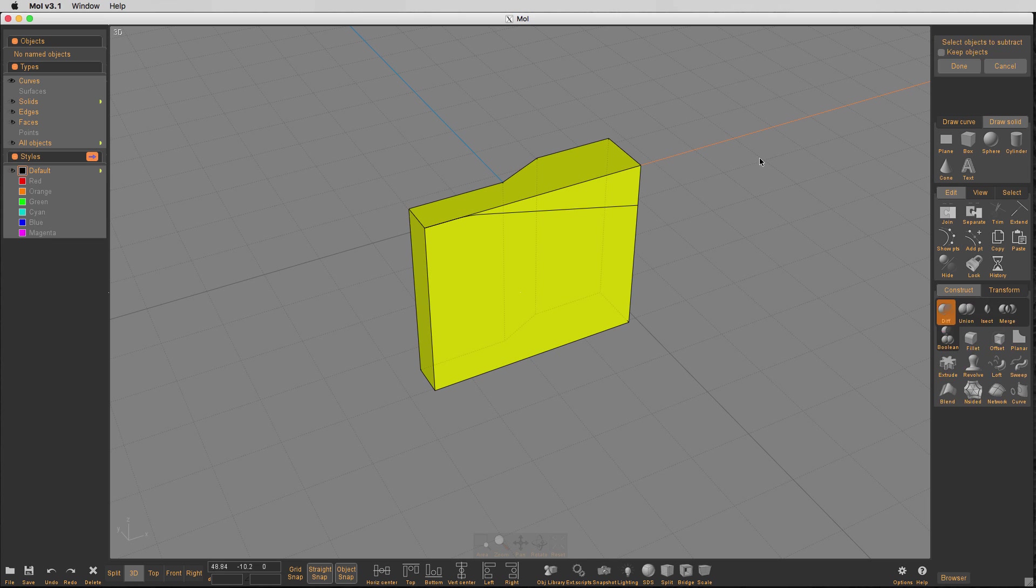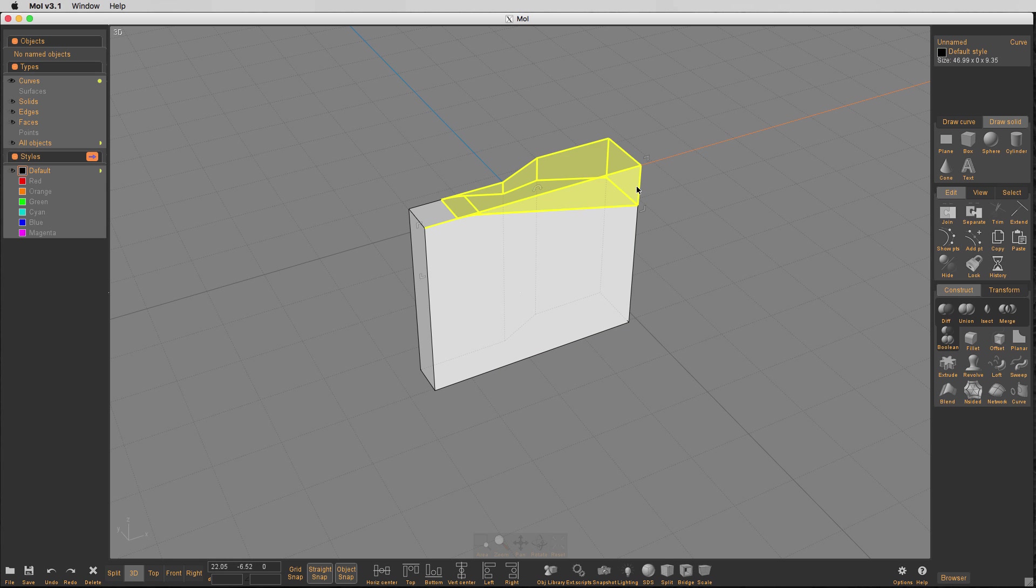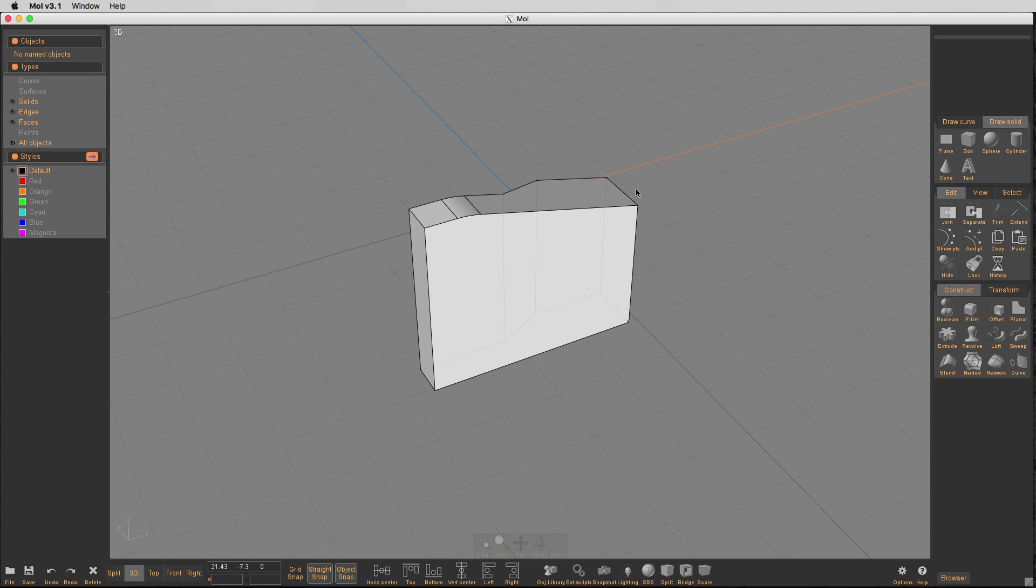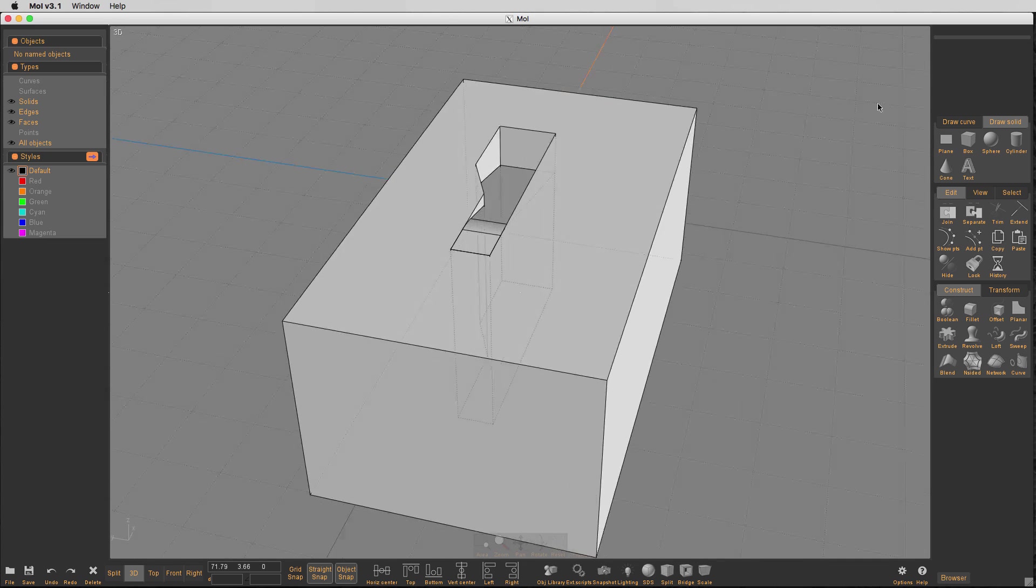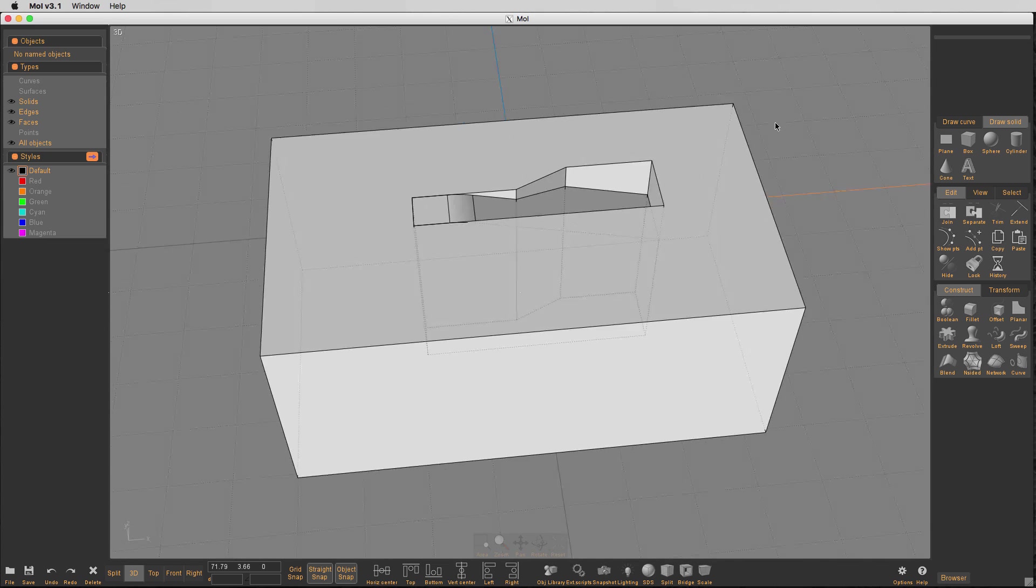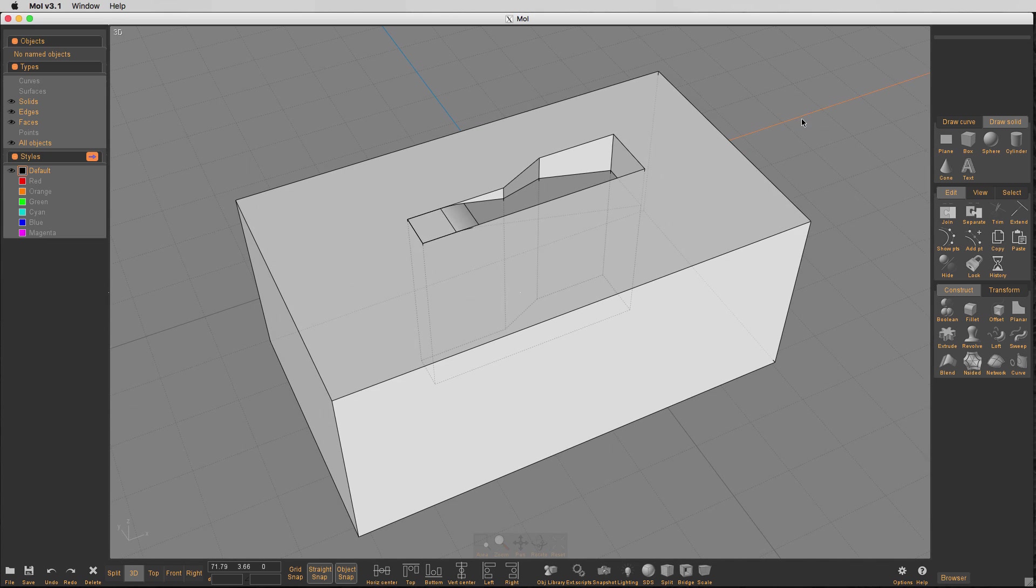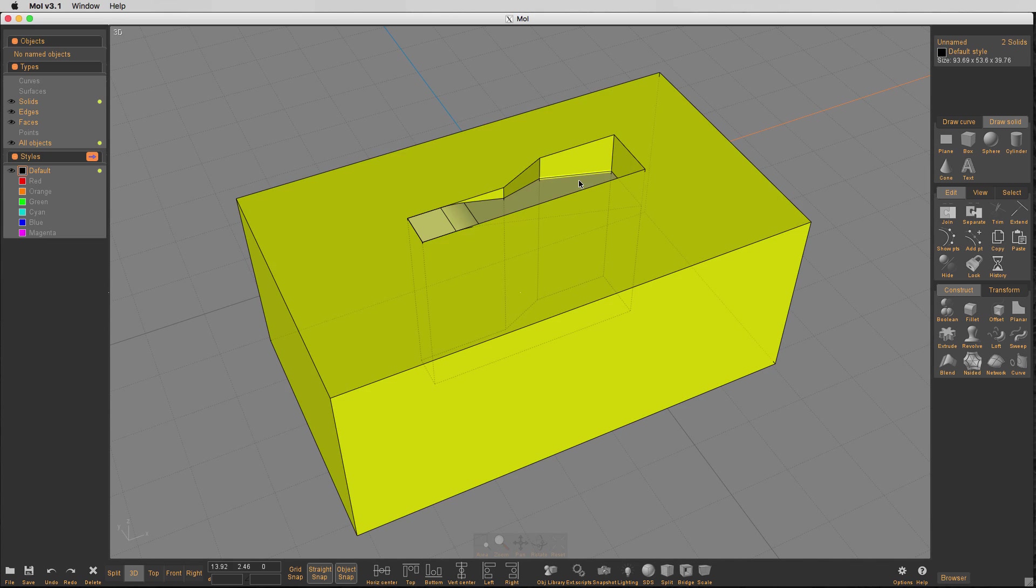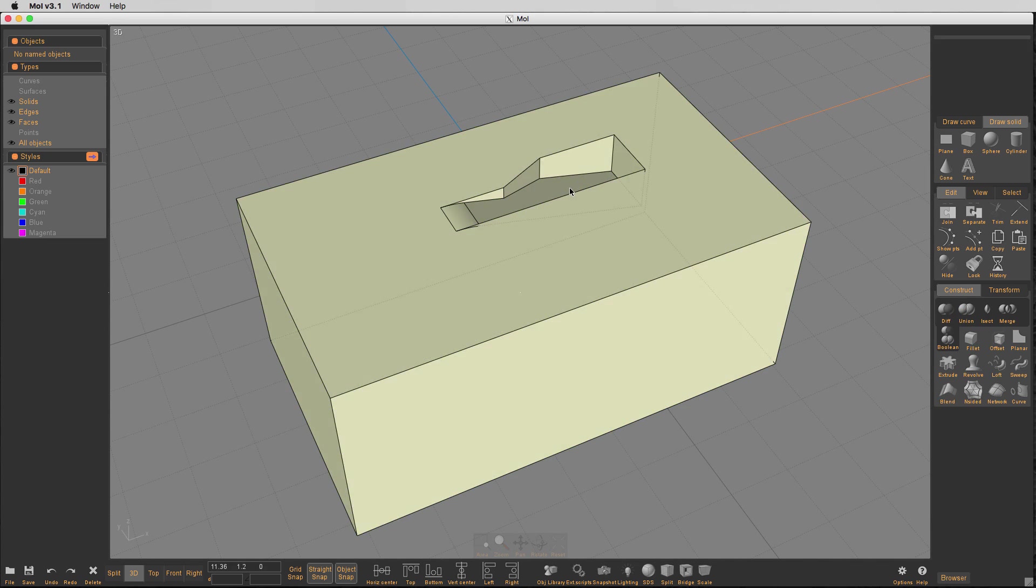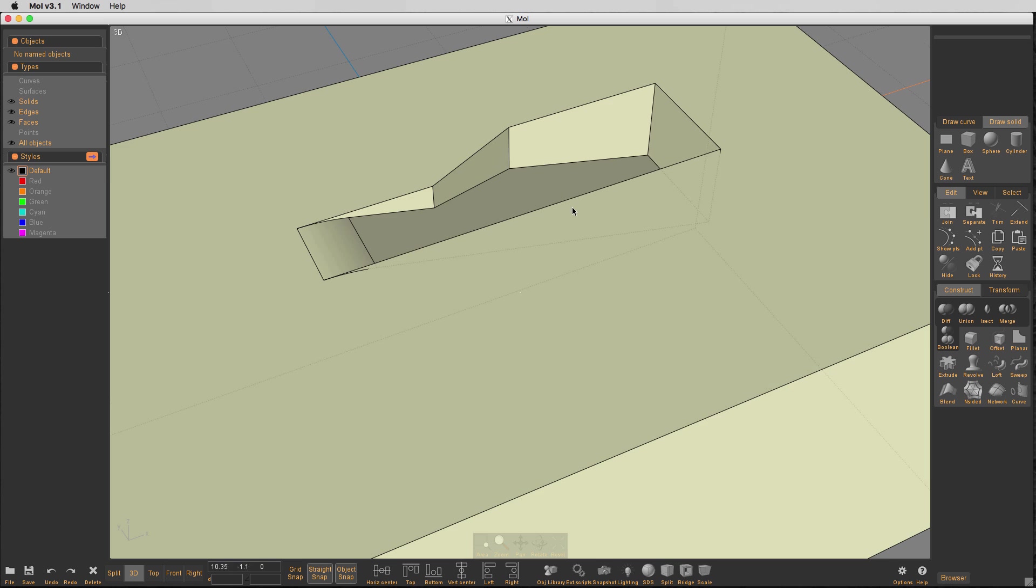Take this. Boolean. And we'll delete this. And now we have that shape inside there. So now I'm going to take these two and union them. Boolean and union them together.